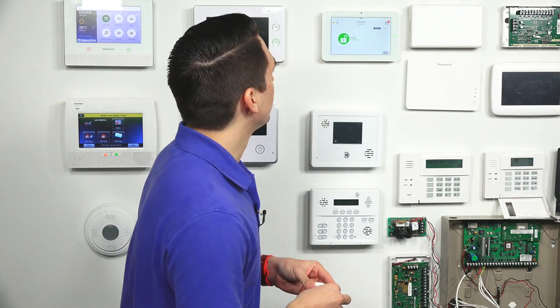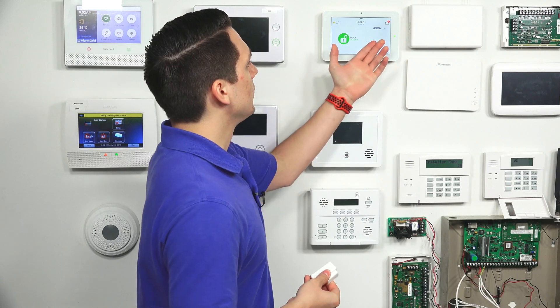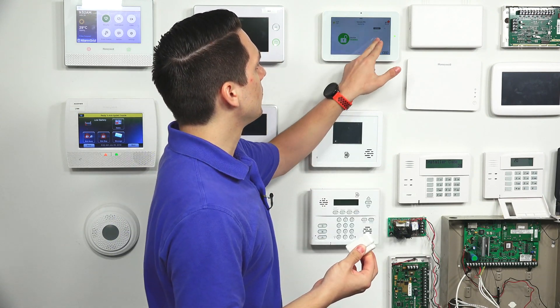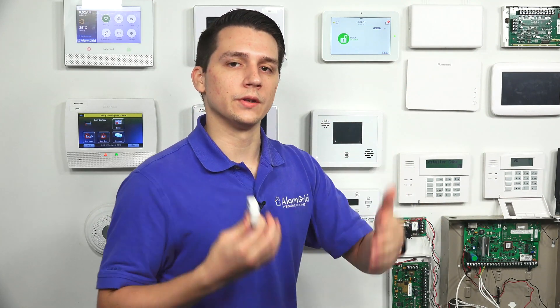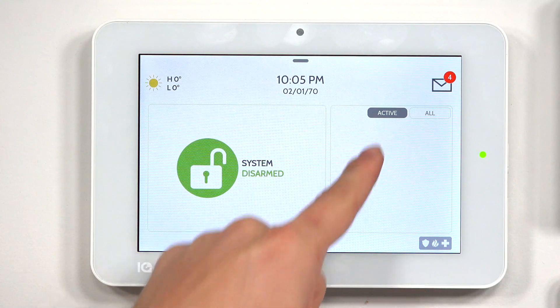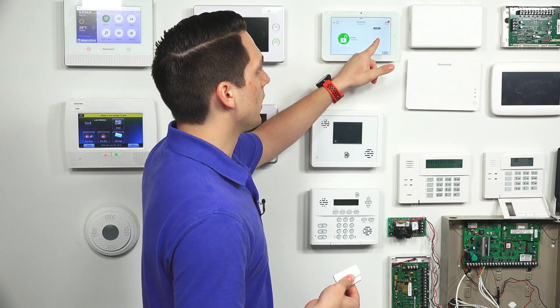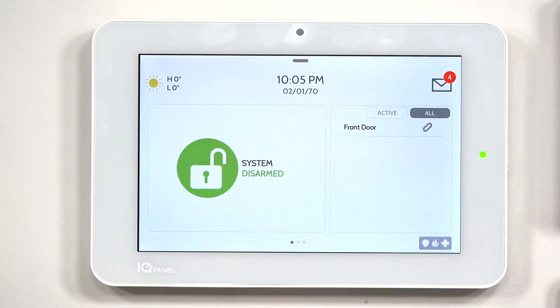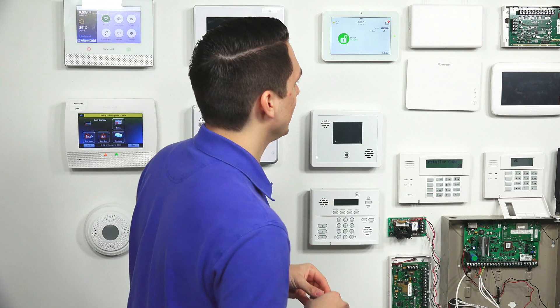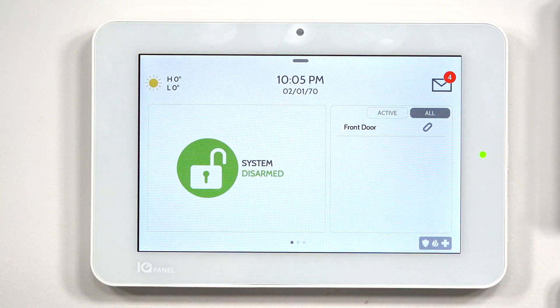Now I just wanted to show you an example on the Qolsys panel. We have a door contact programmed to the system right now. As you can see, it is programmed to the system at the current moment. Right now there's nothing in active because there are no sensors that are currently active — this door contact is closed at the current moment. These are the different options where you can sort through the different sensors: active will show any active sensors, and all will show all sensors. We only have one door contact programmed, and as you can see, it is closed — so you have the closed link symbol.